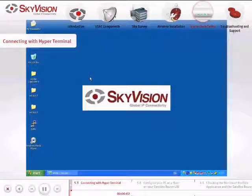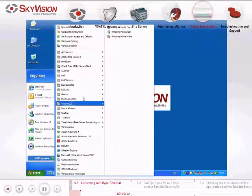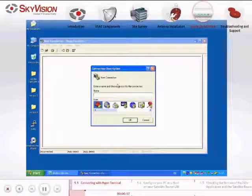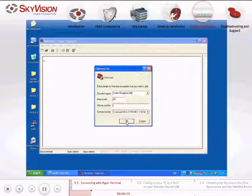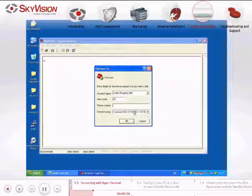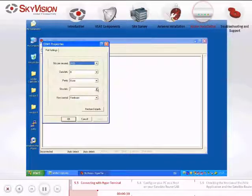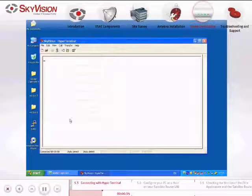To identify the Satellite Router's IP address using the Hyperterminal application, please follow these instructions. Open the Hyperterminal application. In the Connection Description window, type in a name of your choice and click OK. In the Connect To window, select COM1, which is the port that is connected to the Satellite Router. In the COM1 Properties window, choose Restore Defaults.